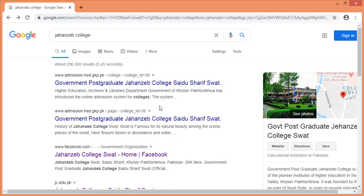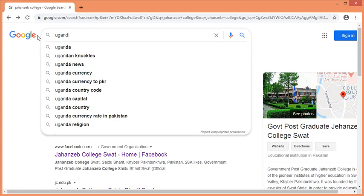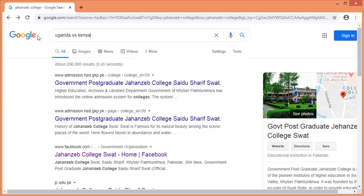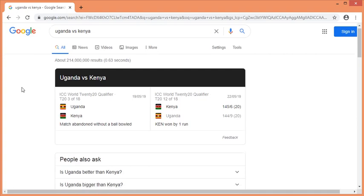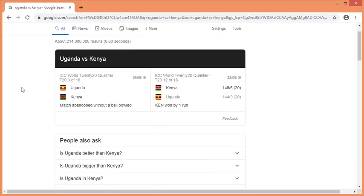It is easier to search with a command. For example, this is Uganda vs Kenya. That is why we are talking about the search field — this is the general approach. There is a lot of information that you can see, and there are many suggestions.